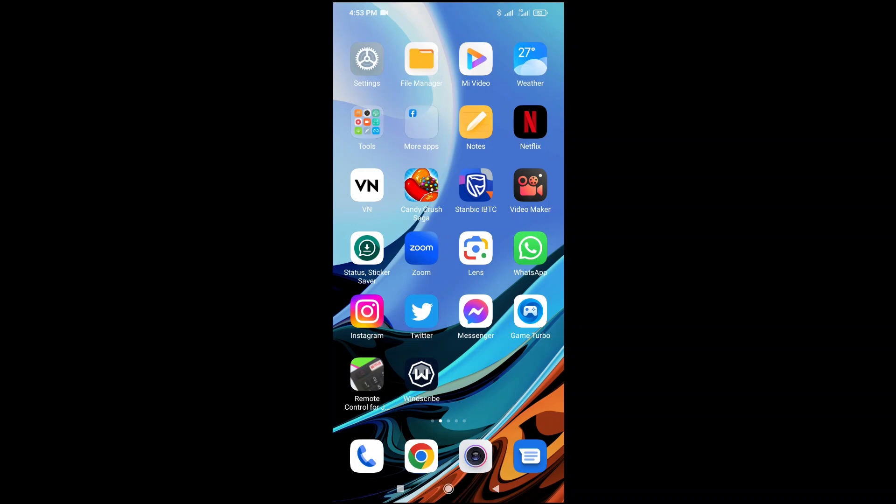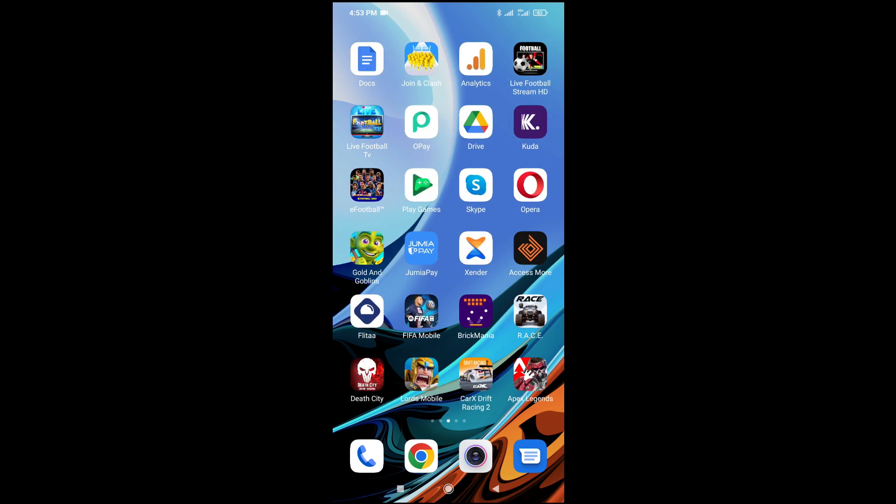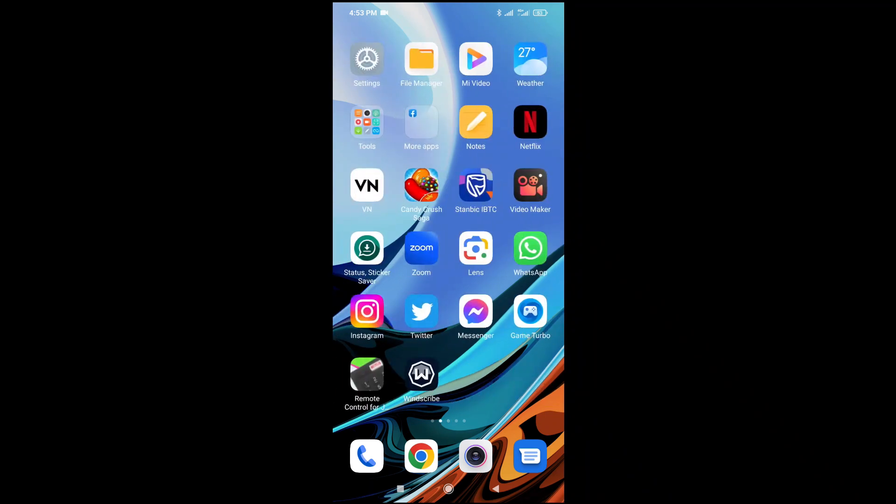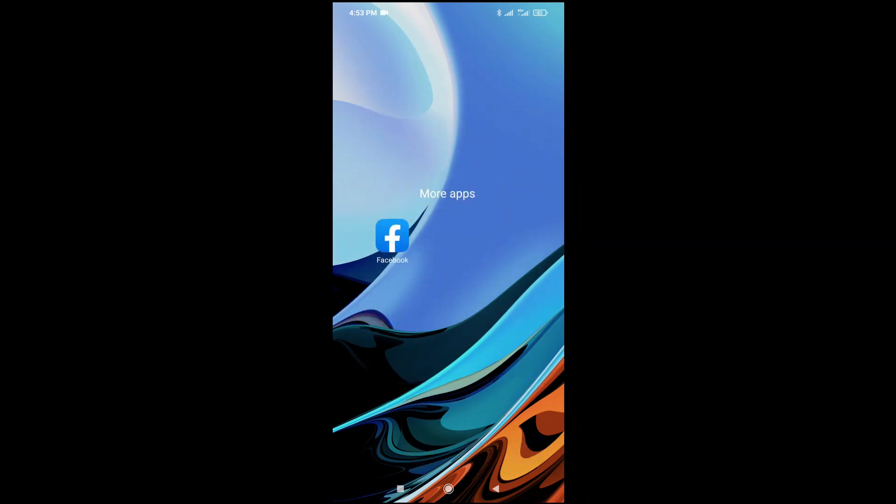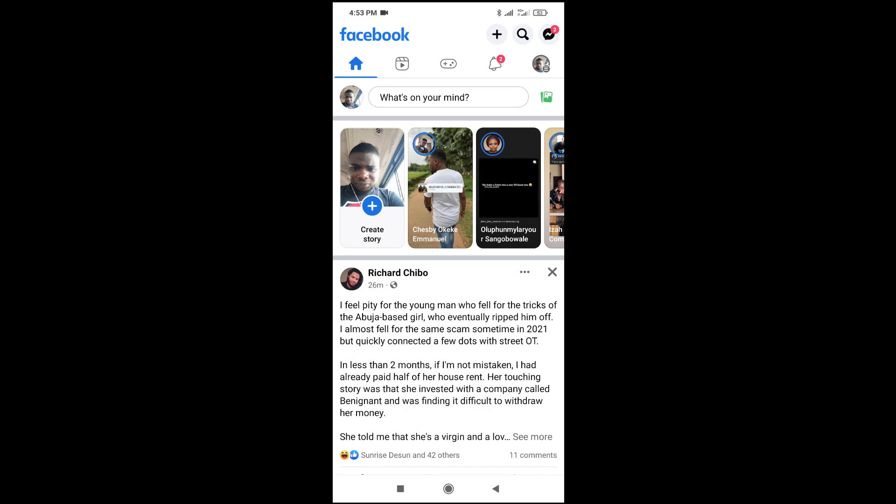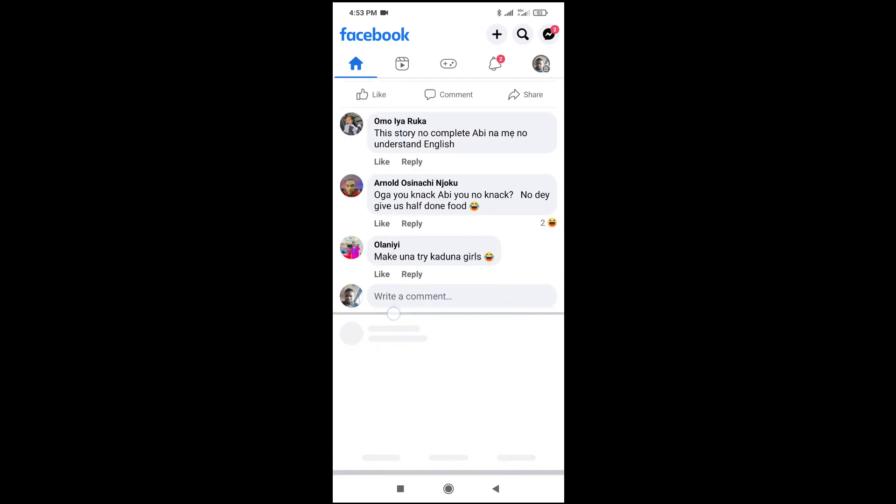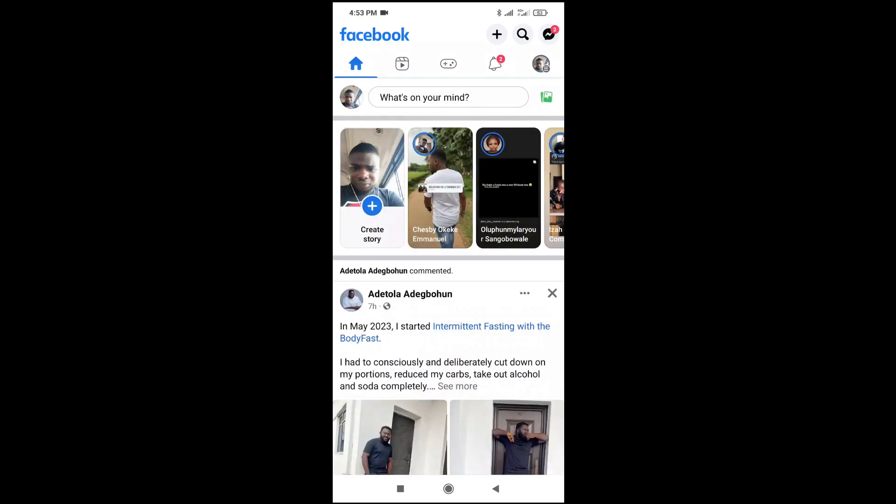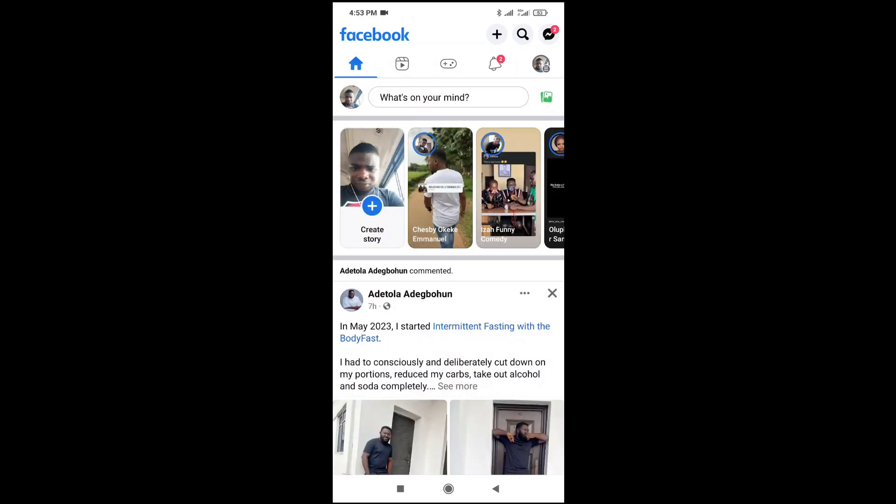In this video today, I will show you how to see when someone was last active on Facebook. So to do this, when you open Facebook on your phone, as you can see, there is nothing like last seen or last active on this app.